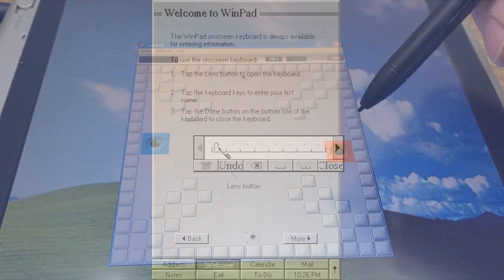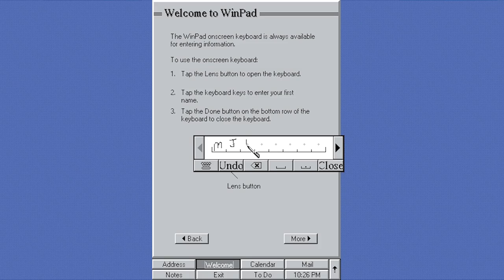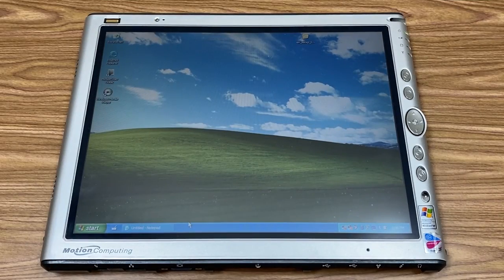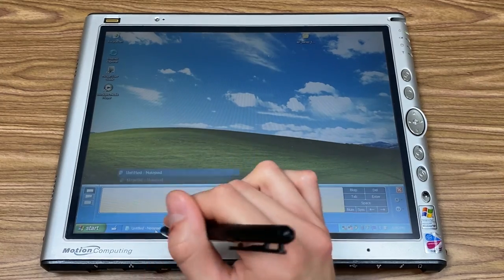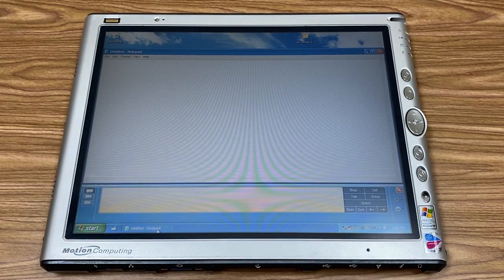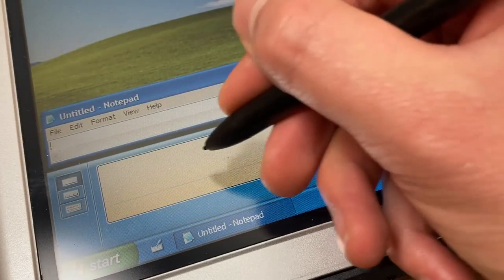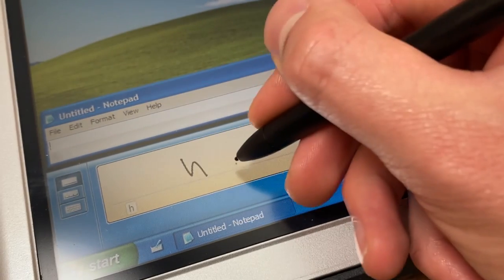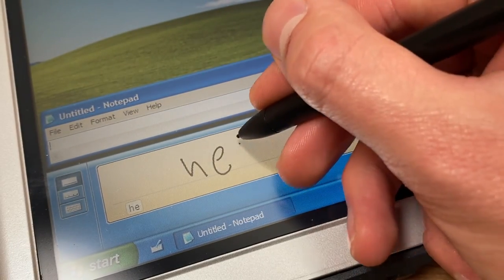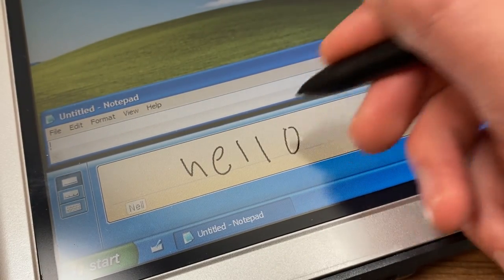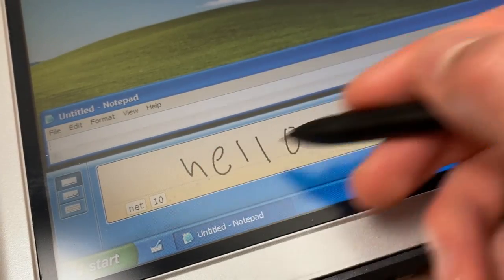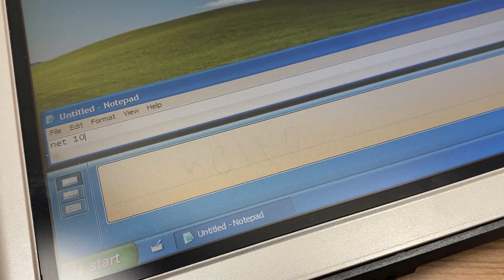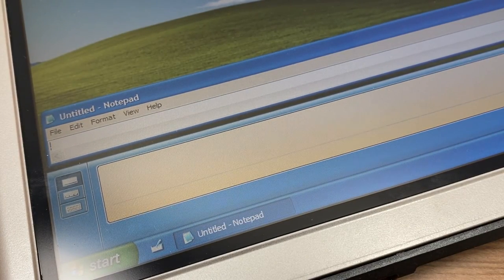Similar to the WinPad Alpha build that we recently took a look at, XP Tablet Edition supports handwriting recognition across the entire system. To access the interface, press the input panel button next to the start menu. This application has three different modes. The first one, called Writing Pad, allows you to freely write with the stylus and the system will attempt to convert what you're writing into computerized text. Press the insert button to paste the text into whatever application you're using.